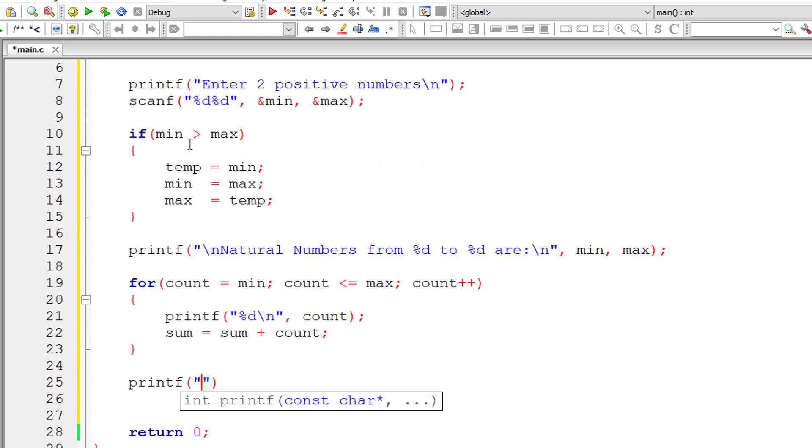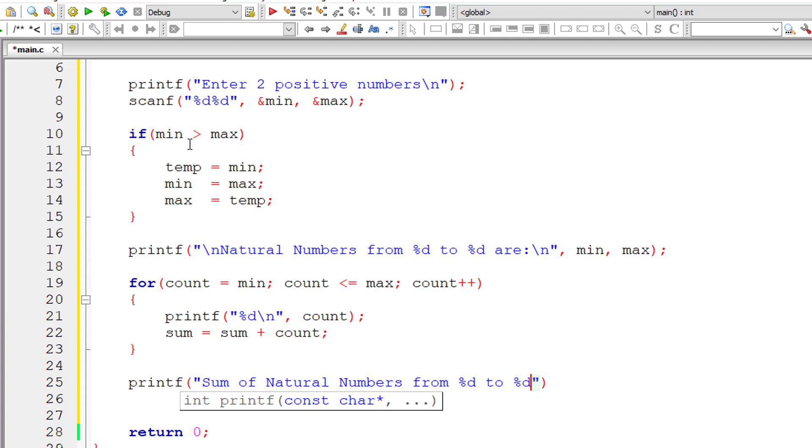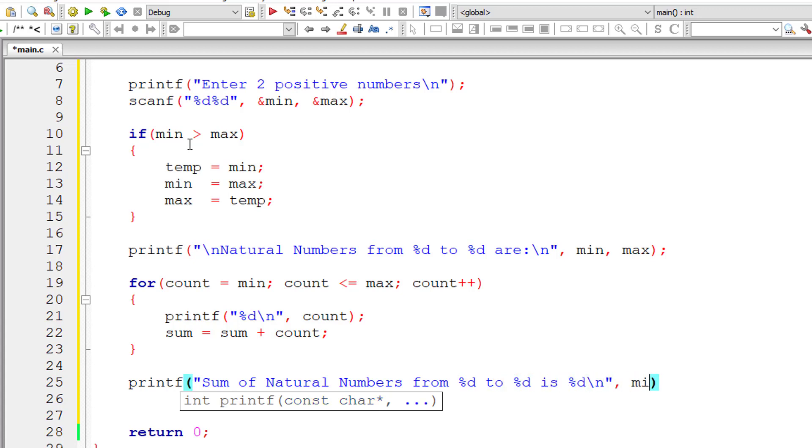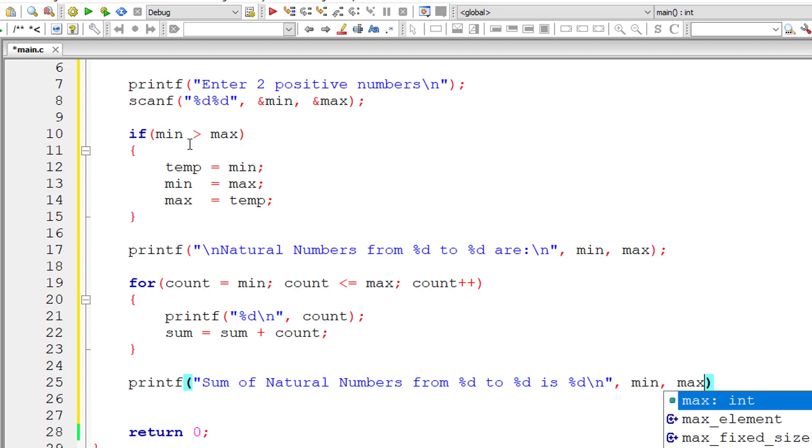So let us output sum of all the natural numbers between min and max. So sum of natural numbers from percentage D, that is min, to percentage D which is max, is percentage D which is inside the variable sum.